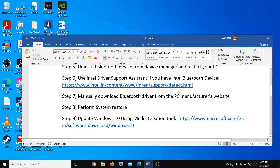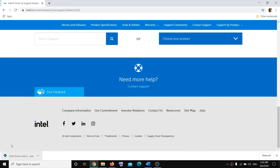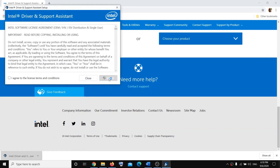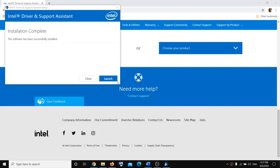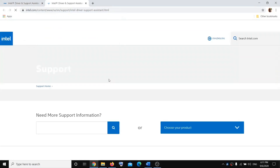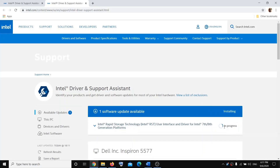The next step is to use the Intel Driver Support Assistant if you have an Intel Bluetooth device, to update the Bluetooth driver. Copy the link from the description and open it in a browser, then click Download Now. Run the exe file, click Install, click Yes. It may take some time — it will scan your system, then click Install once the installation is done.